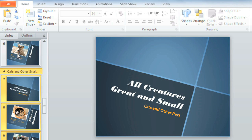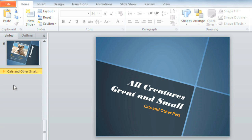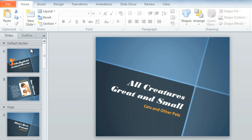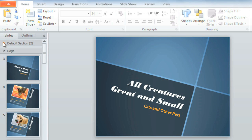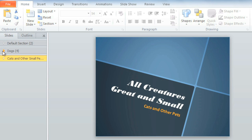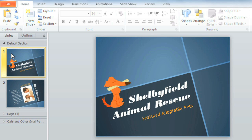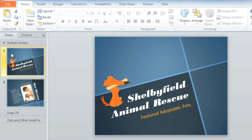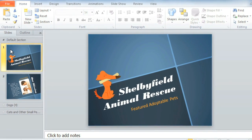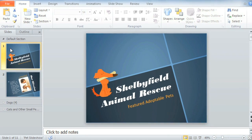Now we can collapse and expand the sections by clicking the tiny arrow next to each section name. This is a great way to organize your presentation according to changes in tone or content, and display only the slides you're currently working with. Thinking ahead to the day of my presentation, I'm starting to get some ideas.